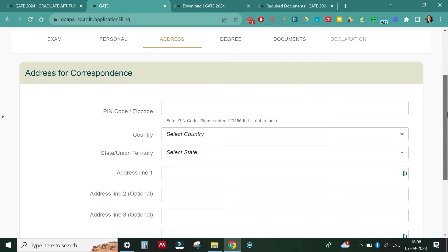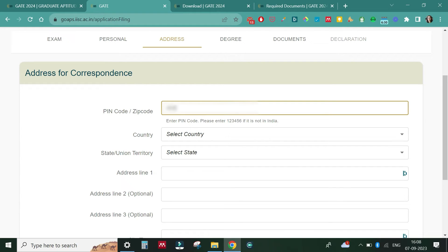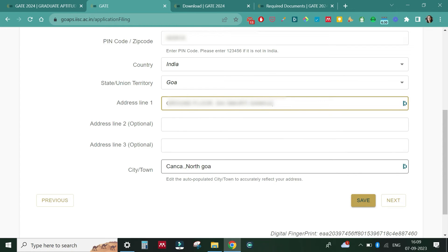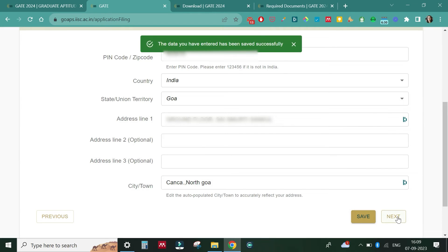The next section to cover is the address for correspondence. You will get all the communication here if they need to mail you anything. Fill in your zip code or pin code. You can add address lines one, two, and three. For now I'm saving this information and moving on to the next section.